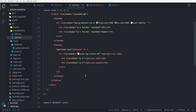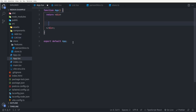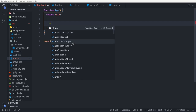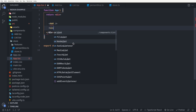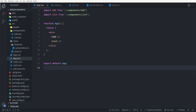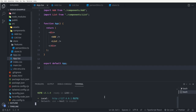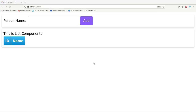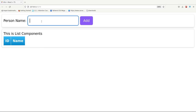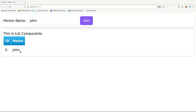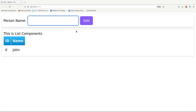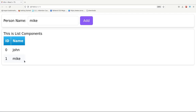Now I go to app.tsx and add both the Add and List components, then run the server with npm run dev. We have two components — the add component and the list component. I add a dummy person 'John' and you can see John is added to the Redux store and the list component shows it. I add another person 'Mike' and Mike also shows up in the list component.